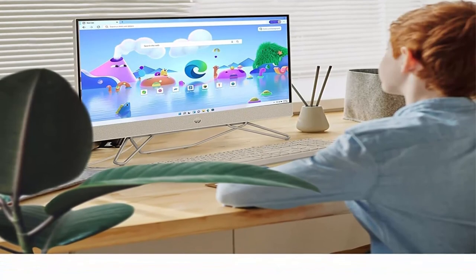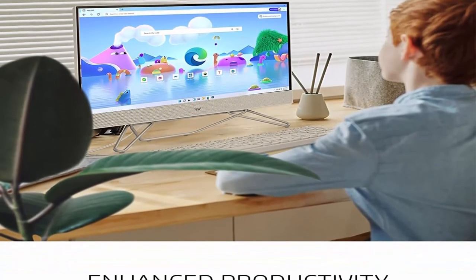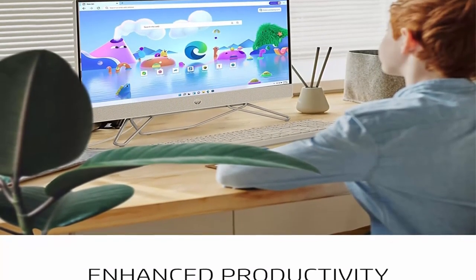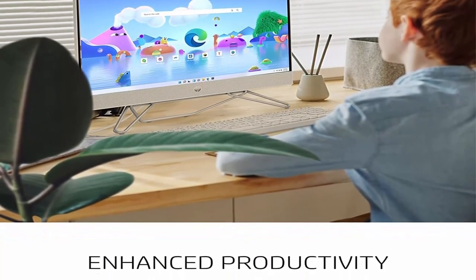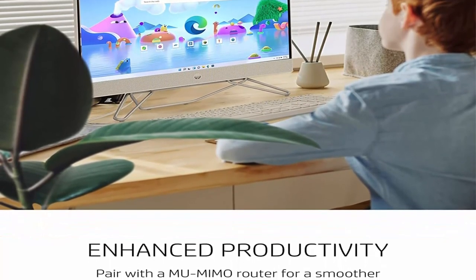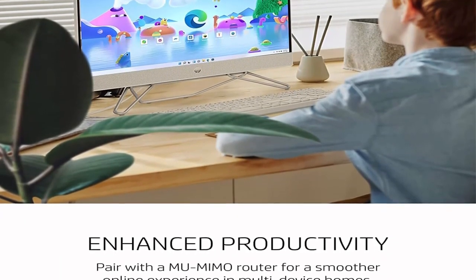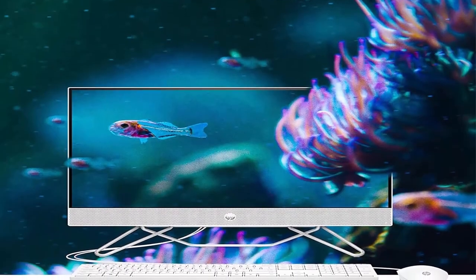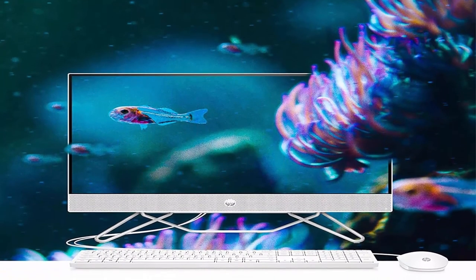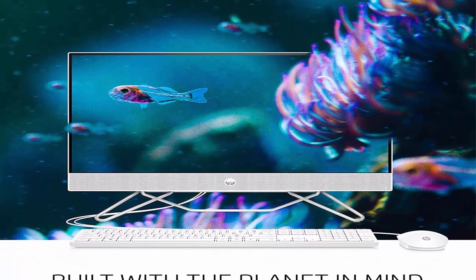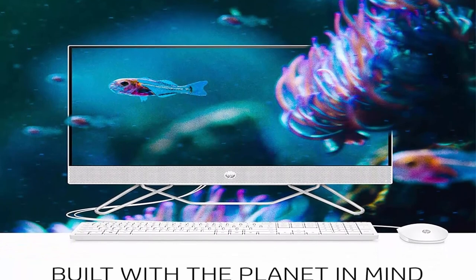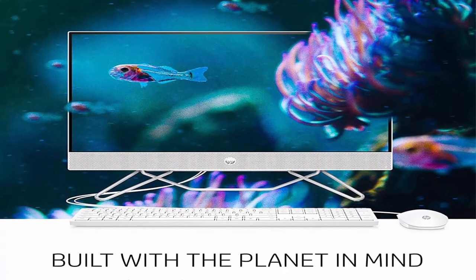1x Headphone Microphone Combination Jack. Realtek RTL 8822CE 802.11 ABG InAC, 2x2, Wi-Fi and Bluetooth 5 Combo. Operating System and Communications: Microsoft Windows 11 Home, 64-bit.